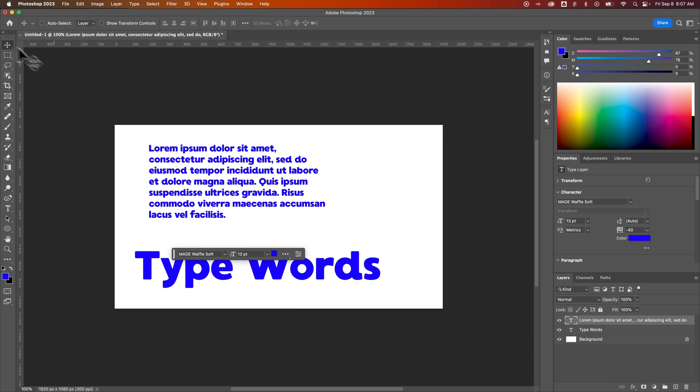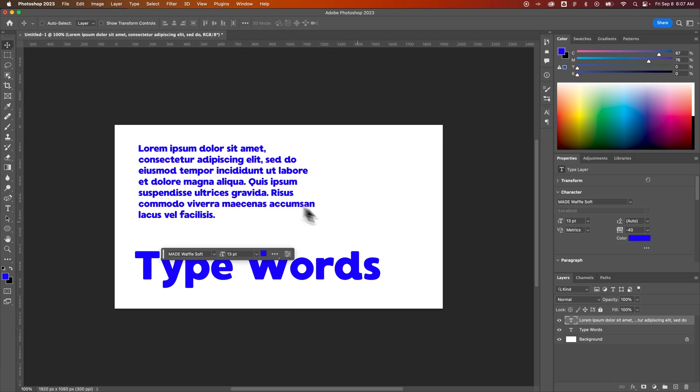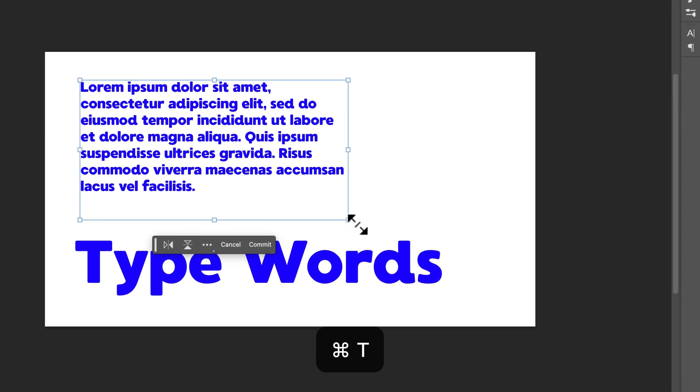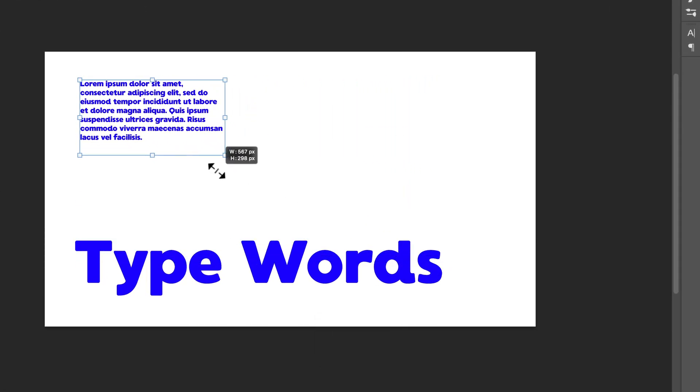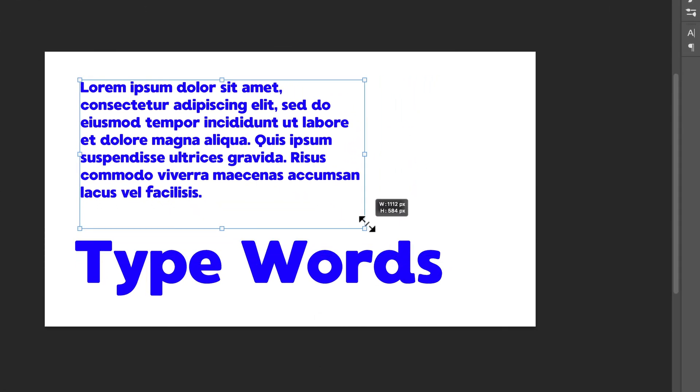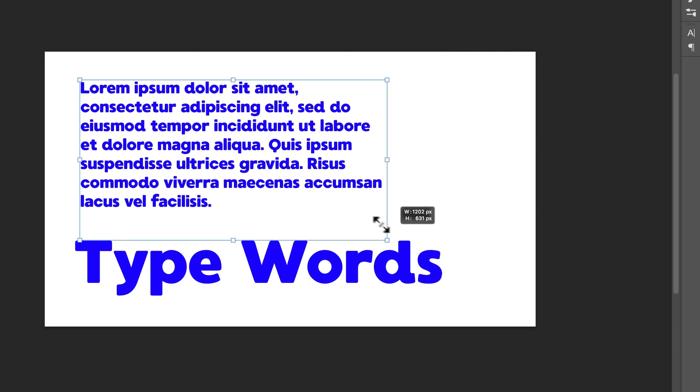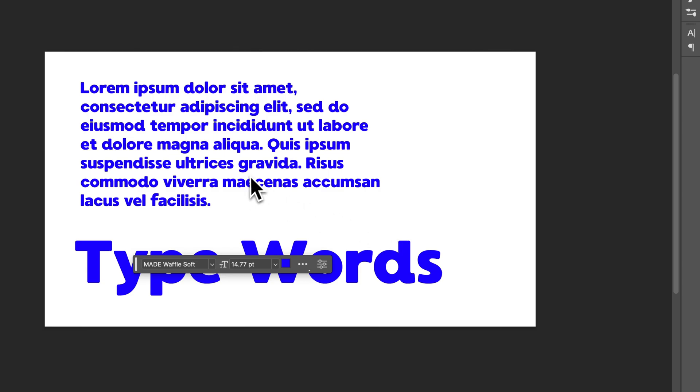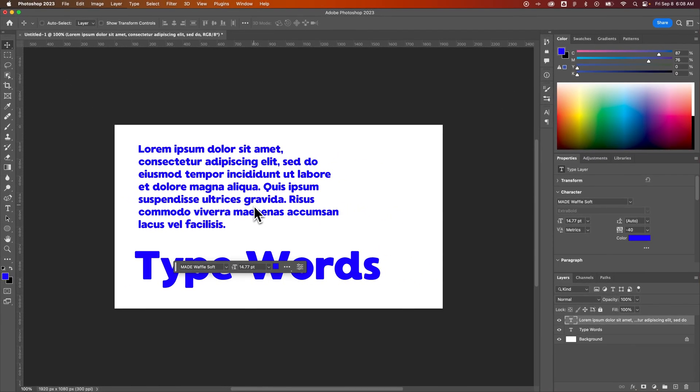And I could also take this paragraph text layer and press command or control T again, and then scale it up and down to change the font size. You're kind of changing the scale of it, but it basically will adjust the font size accordingly so that it fits wherever you scaled it to. And that's how you can change font size here in Photoshop.